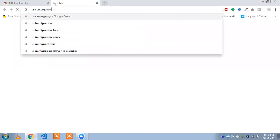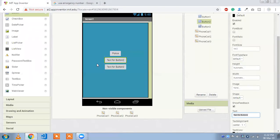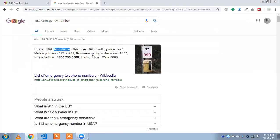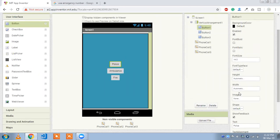We can check the US emergency numbers — police and ambulance. Copy 'Ambulance' for the second button. The third button will be 'Fire'. Change the button text accordingly. The buttons aren't looking right yet, so let's change the width — click 'Fill Parent'.